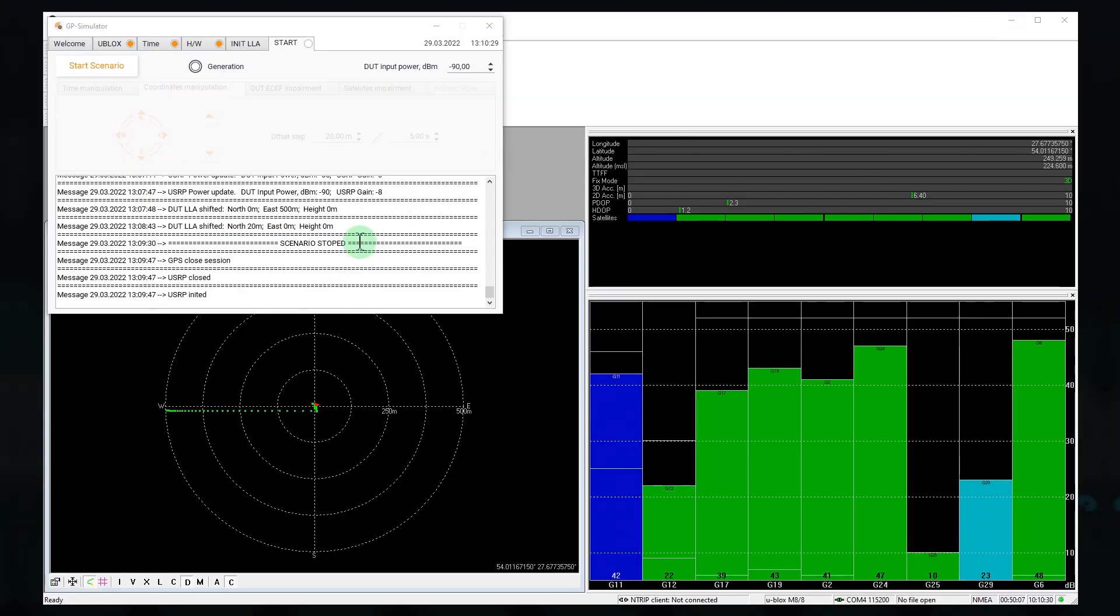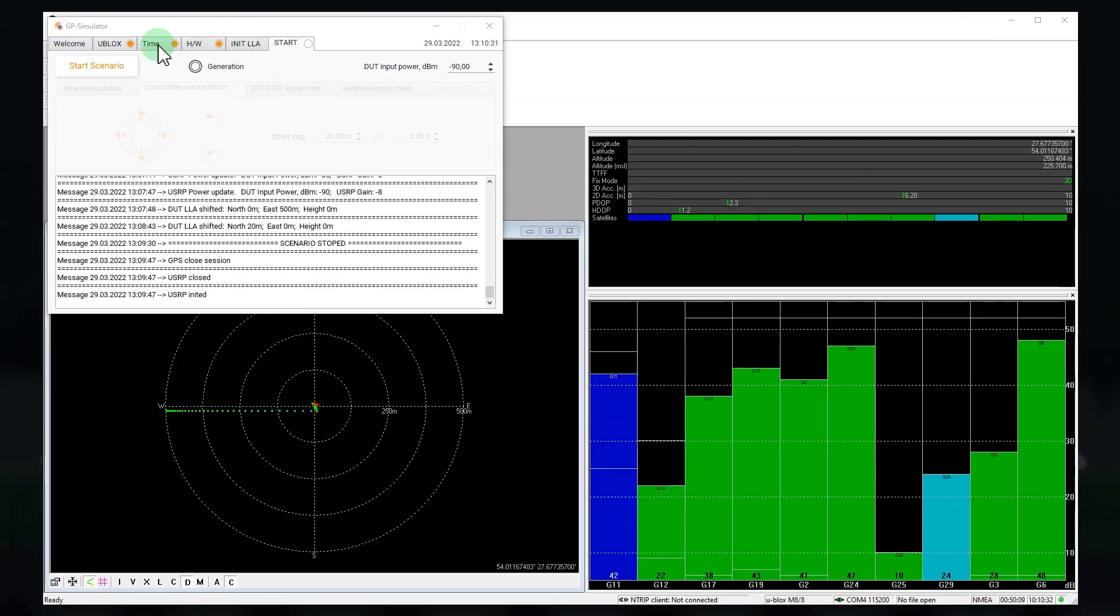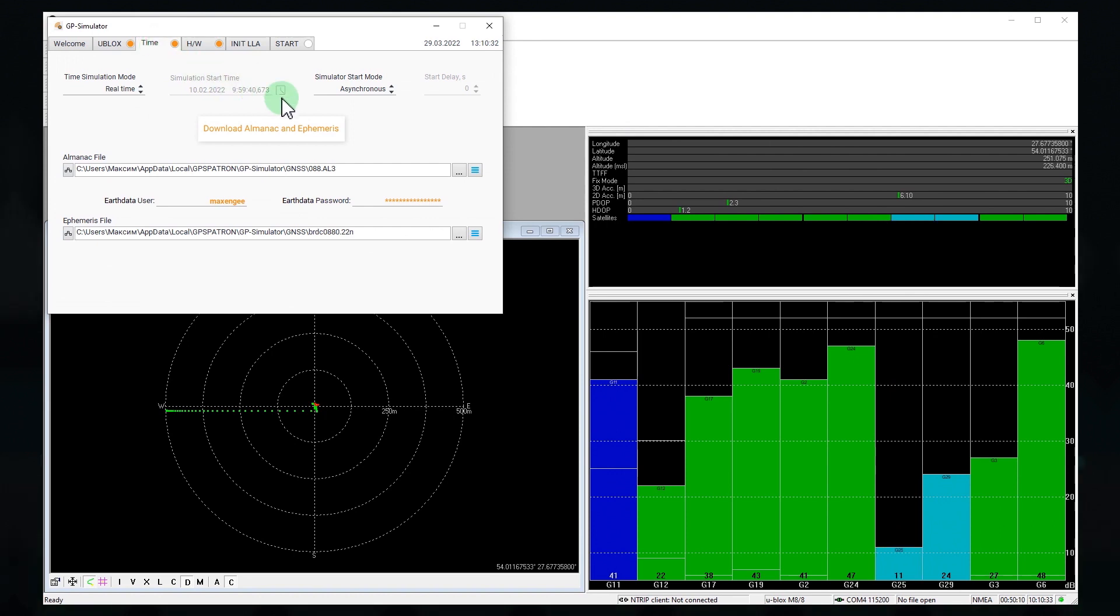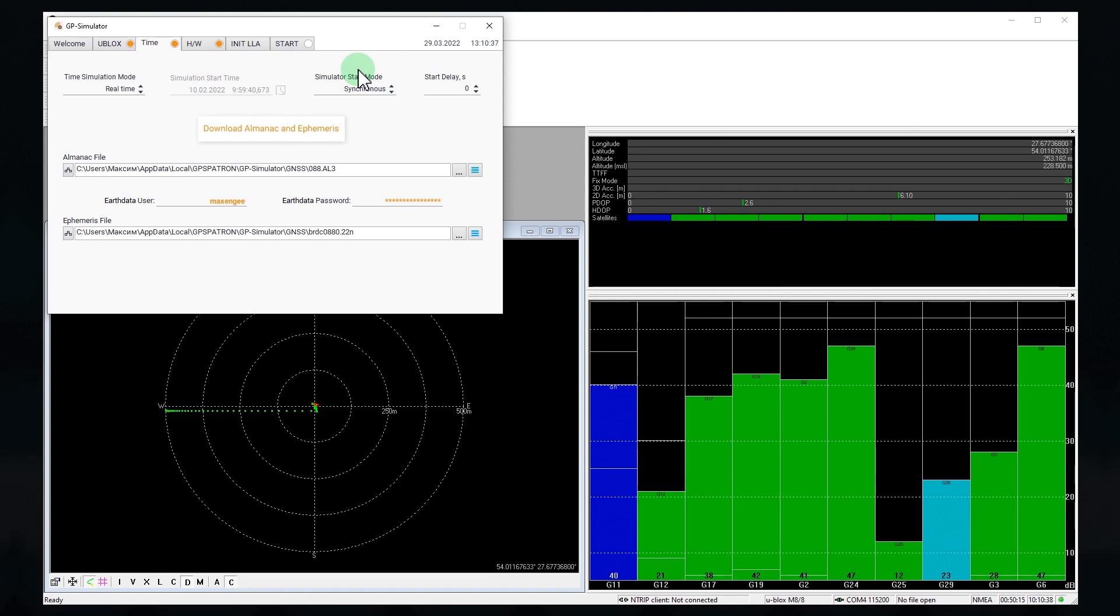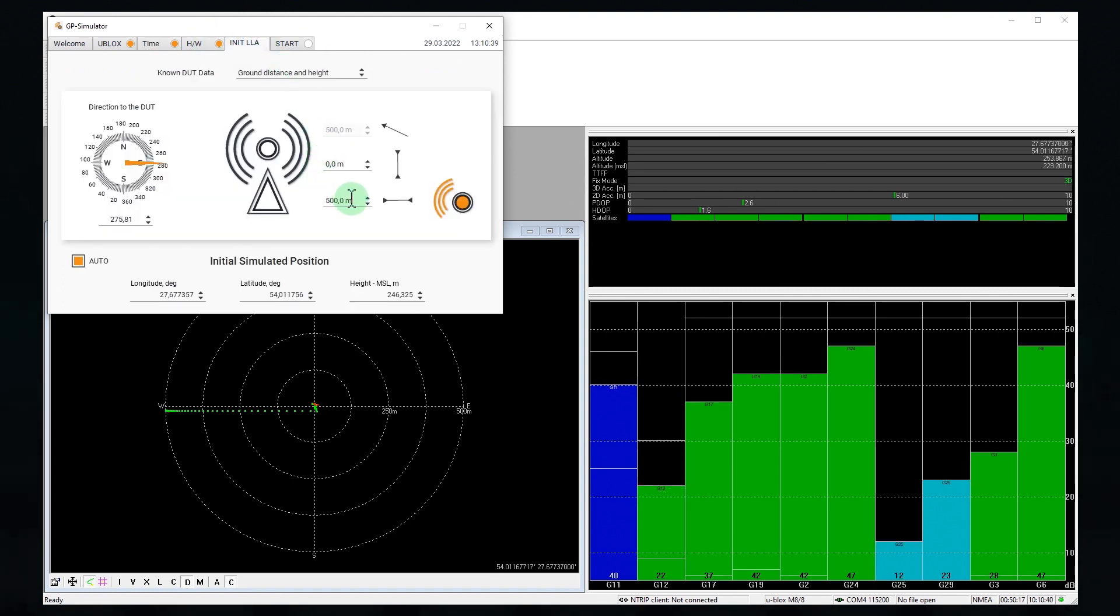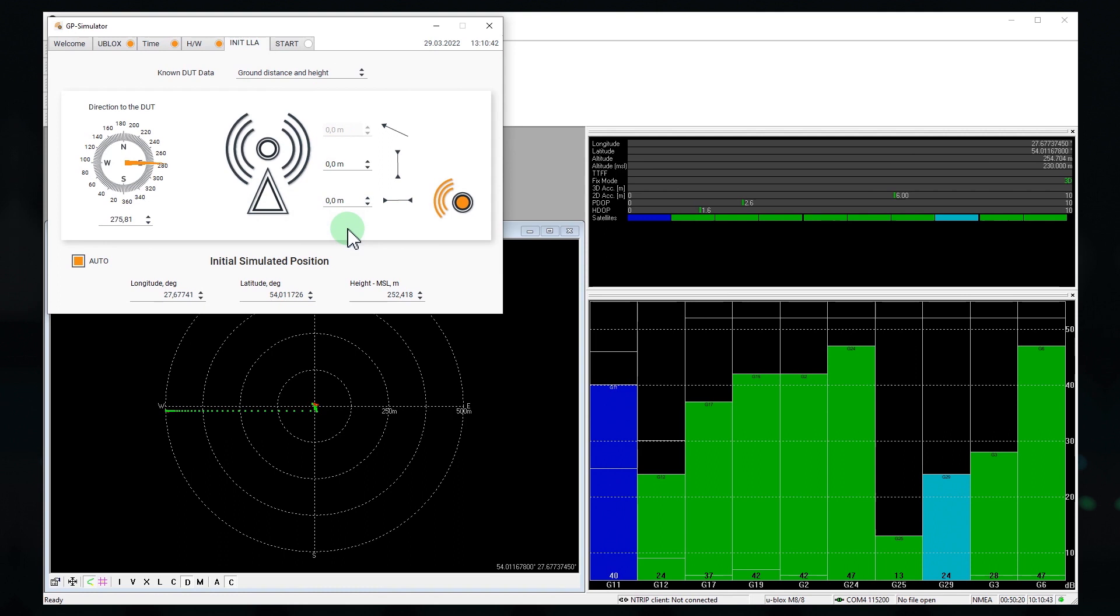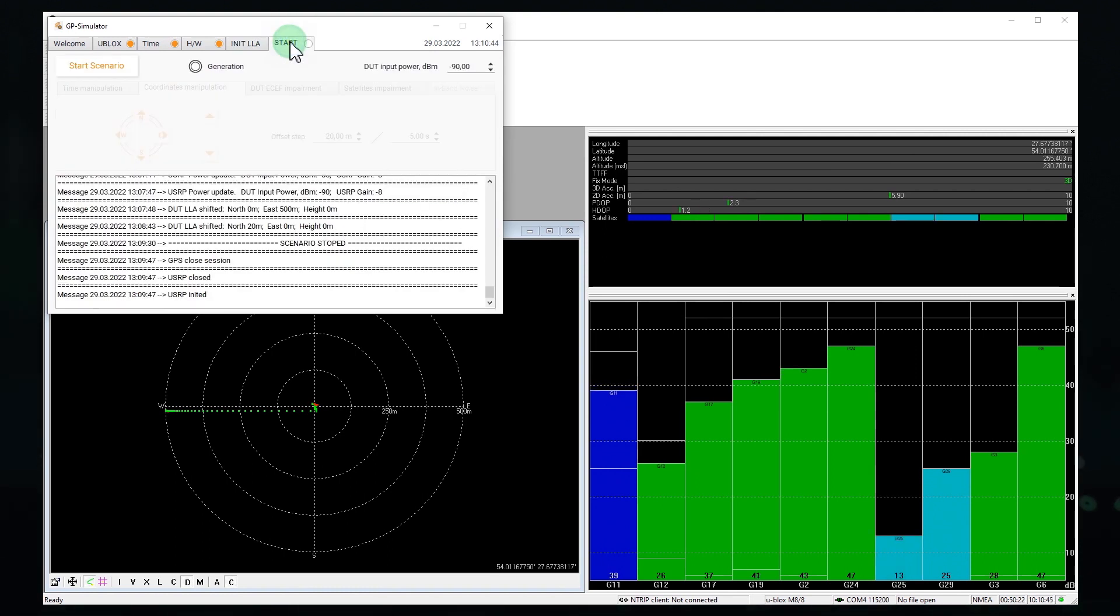Let's now launch a coherent scenario. Let's go to the time settings and select synchronous or coherent attack. Let's clear offset. And let's get started.